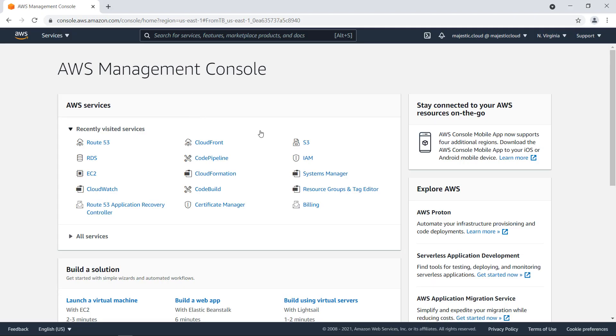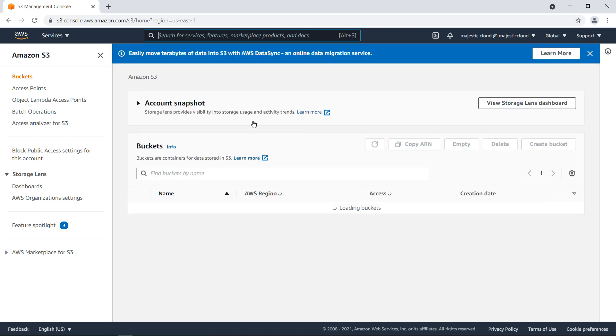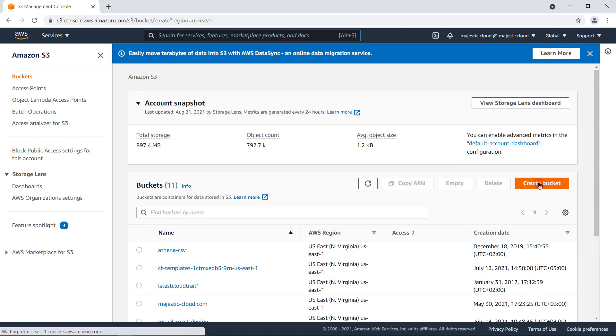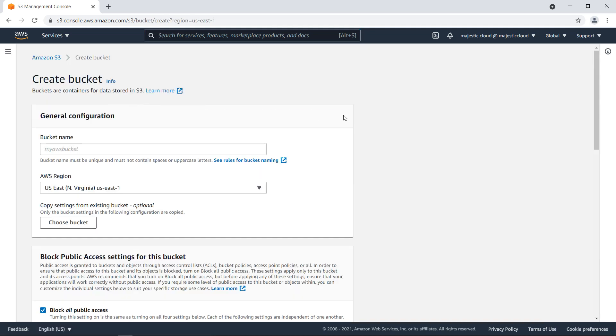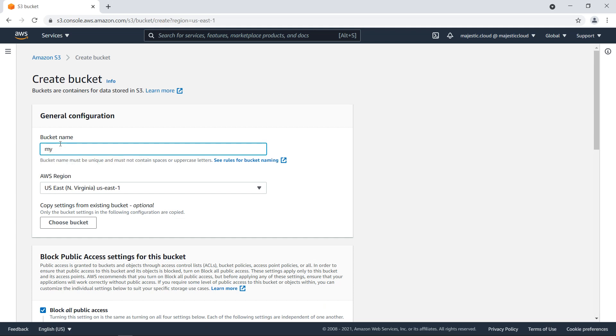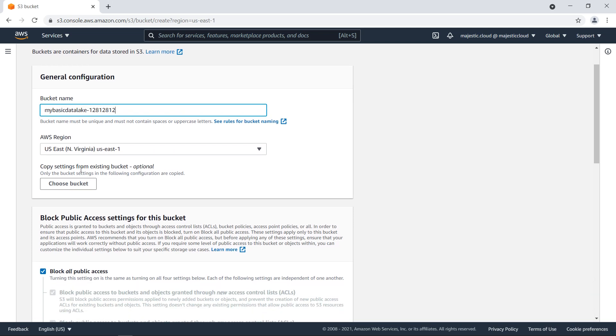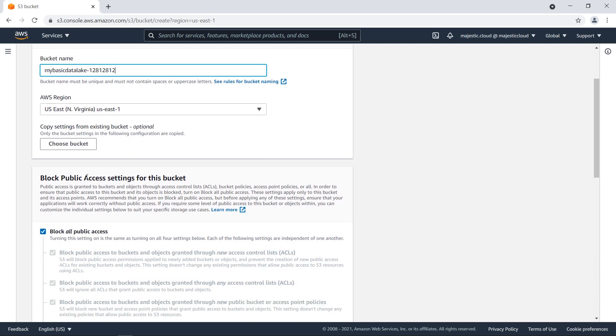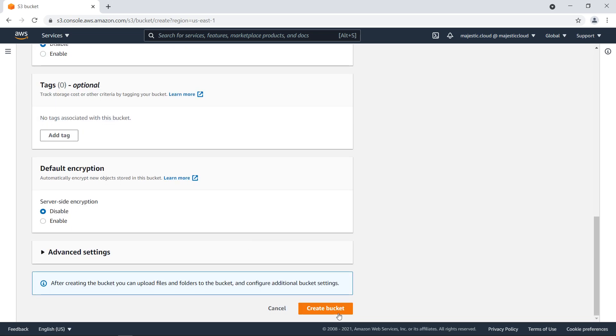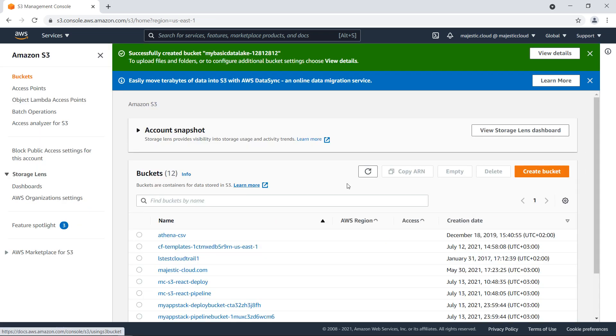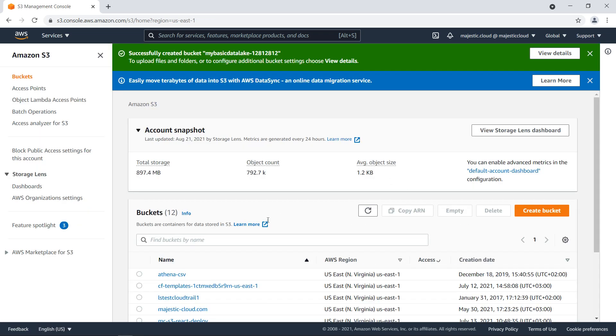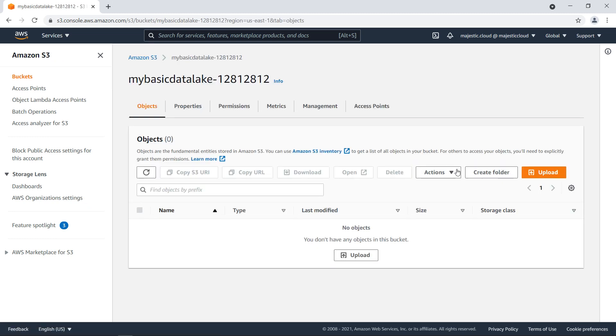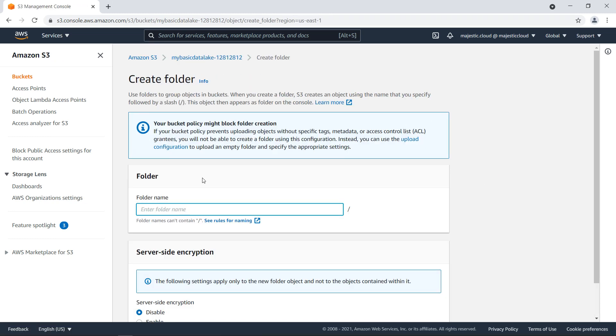First of all we'll go to S3 and create a bucket for this data. So let's create bucket and I will call this myBasicDataLake. Let's do a random number in case anyone else has this. We'll use US East 1, it's fine. We can just create the bucket.